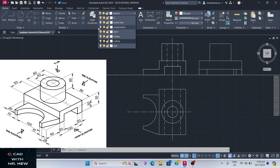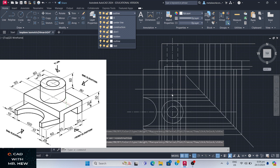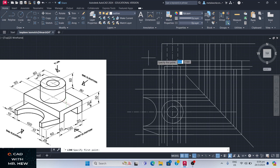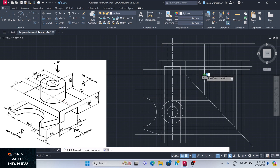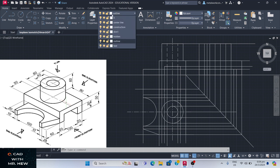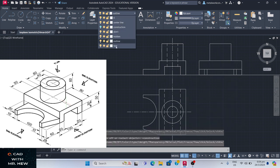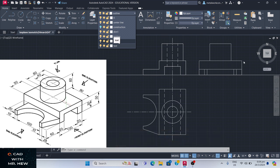Let us turn off the layer and see what we have. We need this corner right here. So we go to the construction layer, outline layer — we need this point to that point, enter. Let us turn off the construction layer. There is the object.